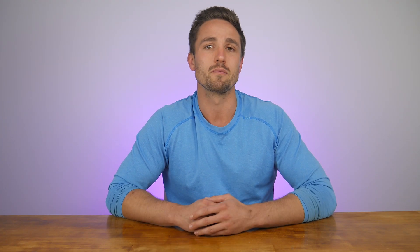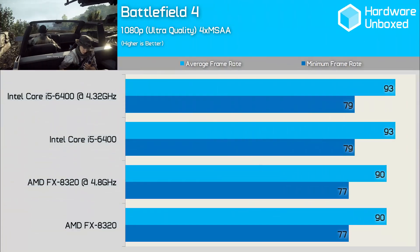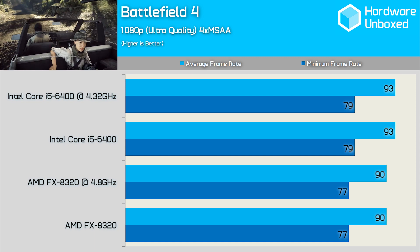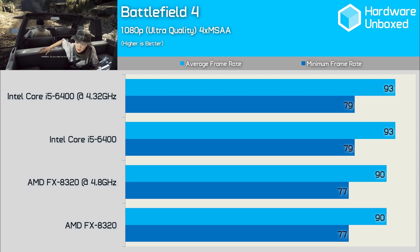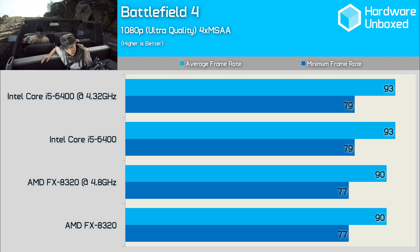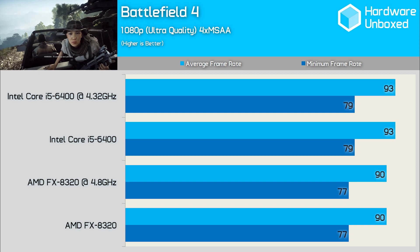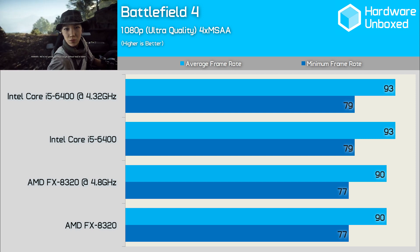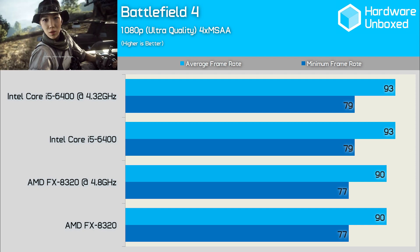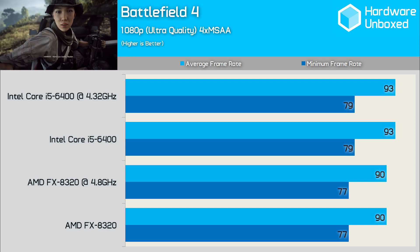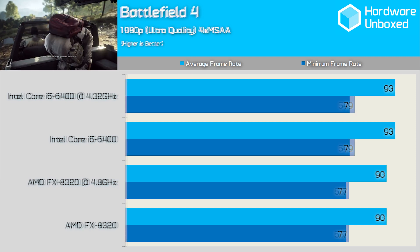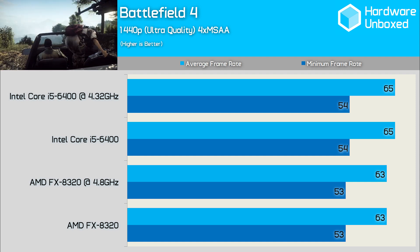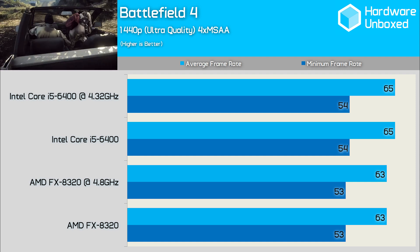Let's move on to the benchmarks. Battlefield 4's single player campaign isn't very CPU intensive, so you might wonder why we included it — the idea is to show a range of games, some CPU intensive and some not. Starting with Battlefield 4, we see that even with the Radeon R9 390, the FX8320 and Core i5-6400 deliver very similar results, even when overclocked. Increasing the resolution from 1080p to 1440p does nothing to change the performance margins, as you might expect.